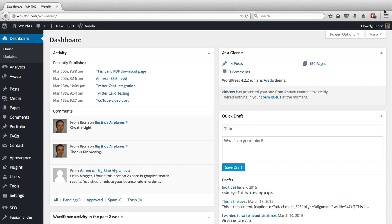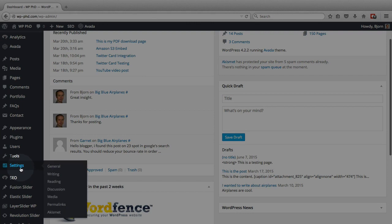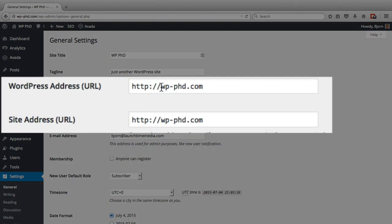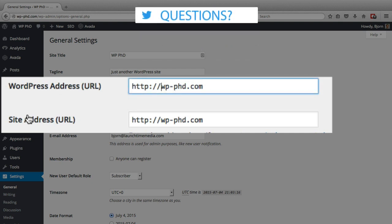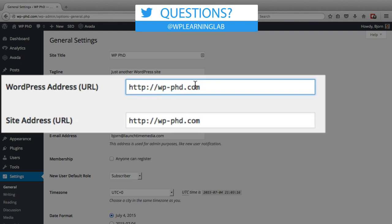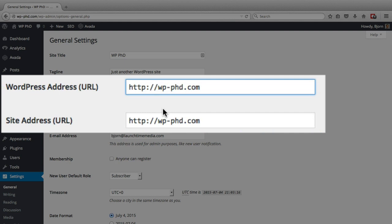Here we are in the dashboard. All you have to do, it's actually really easy, is go to Settings and then click on General. In the third box we have our WordPress address URL and the site address URL. They are usually the same, I've rarely seen a case where they're different, but whatever you put in here is how your URL will resolve in a browser.